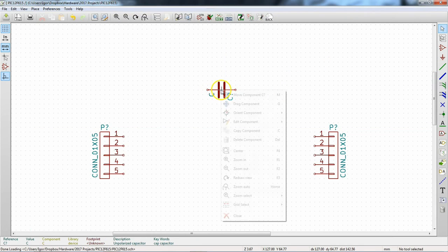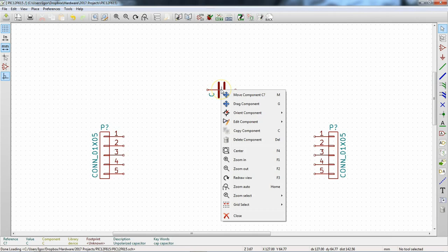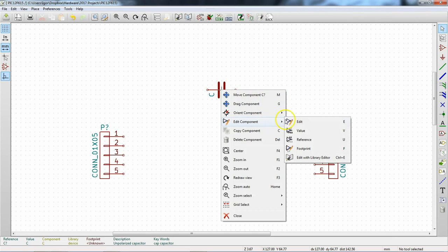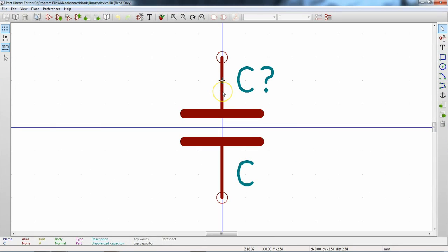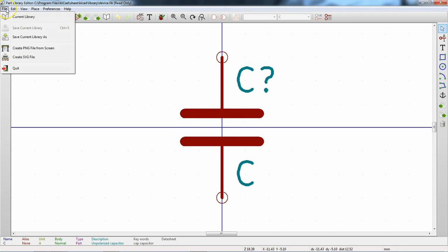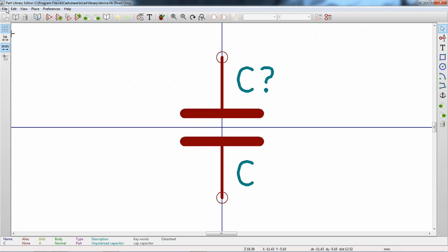Since we already have the capacitor selected in the schematic, we can use Edit Component > Edit with Library Editor to pull up a symbol, and then navigate the menus from there.